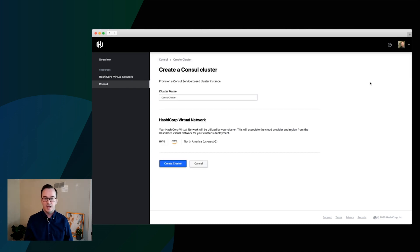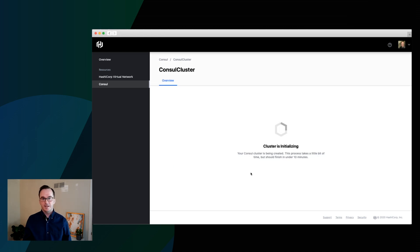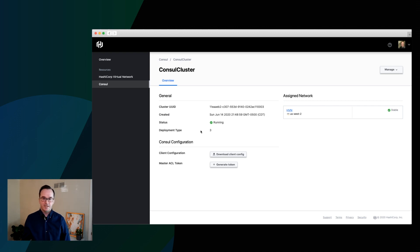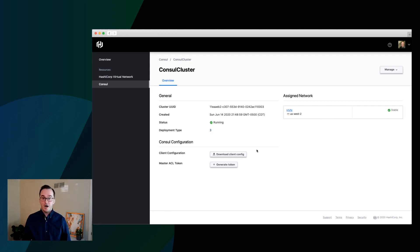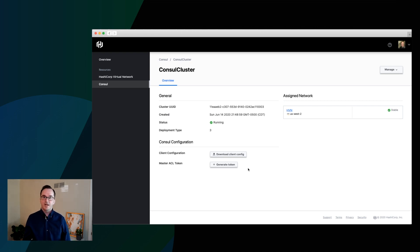We do that by clicking create. And then again, we've defaulted the name here as well as the HVN. And this HVN is the one we just created. We now have a fully managed console cluster. As you can see here, there's the details of the cluster. We have three servers in this cluster and it's running on the HVN that we just created. And there's also a spot here to download the config if you want to run an agent or if you need an ACL token.